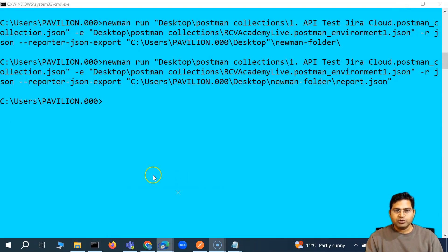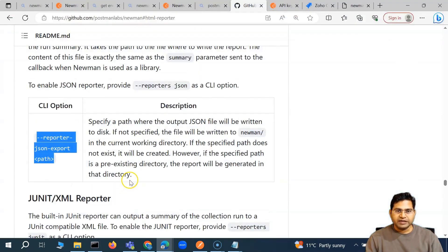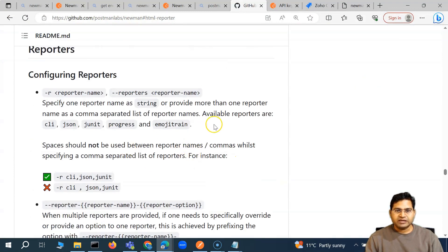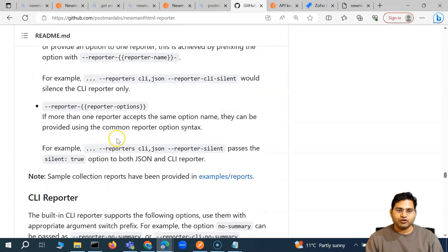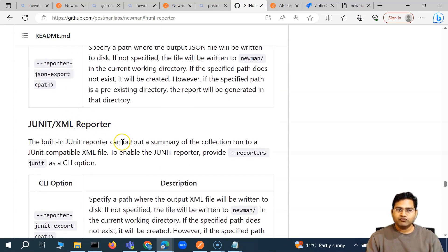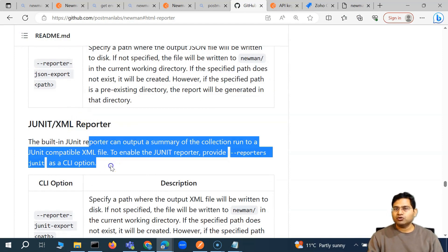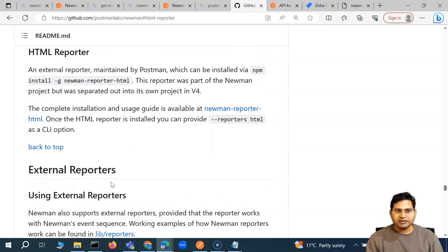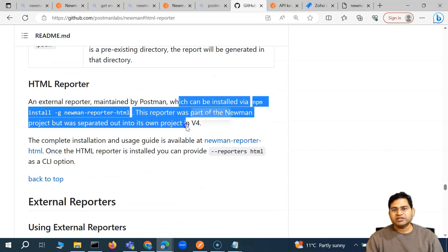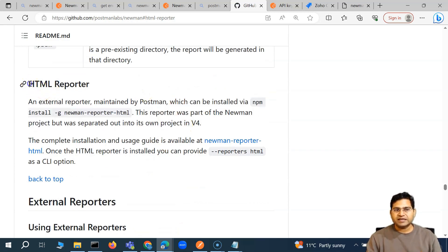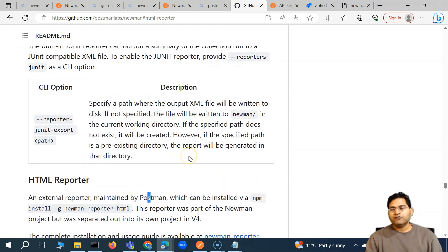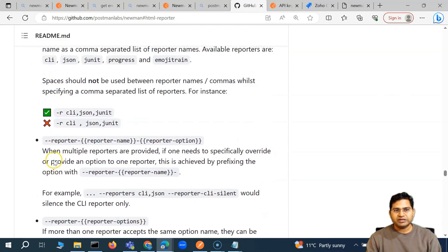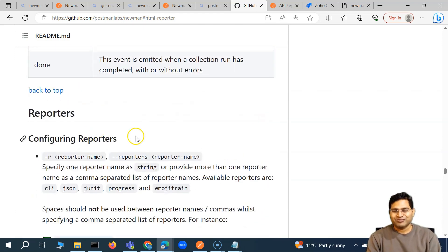This is how you generate a report at a particular location. These are the default reporters available in Newman. They may not be very useful on their own, but I've explained them in case you want to use them for debugging or customizing reports. The more important option from a business and test reporting perspective is the HTML reporter, which I'll cover in the next video. That's all for this video on reporter options in Newman — I hope this was helpful, thank you for watching.